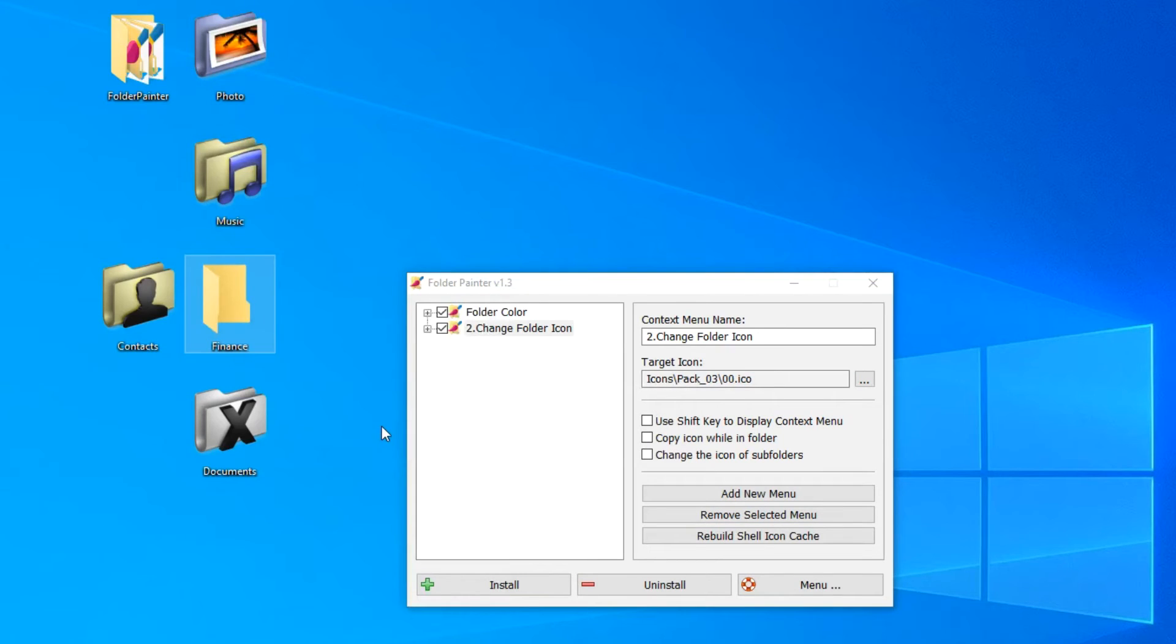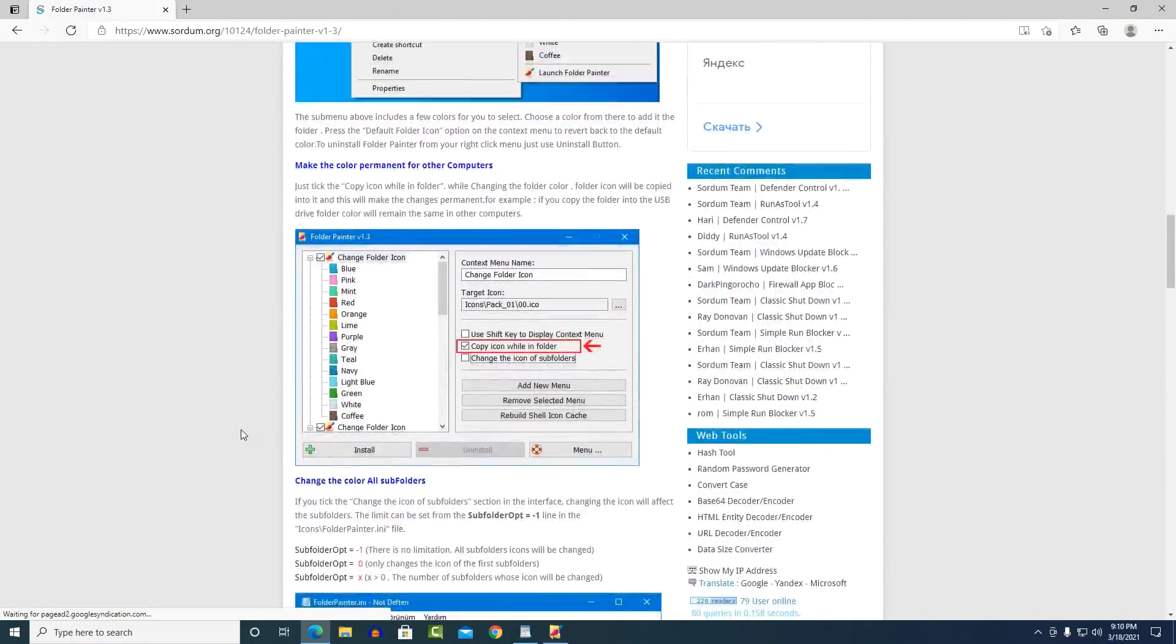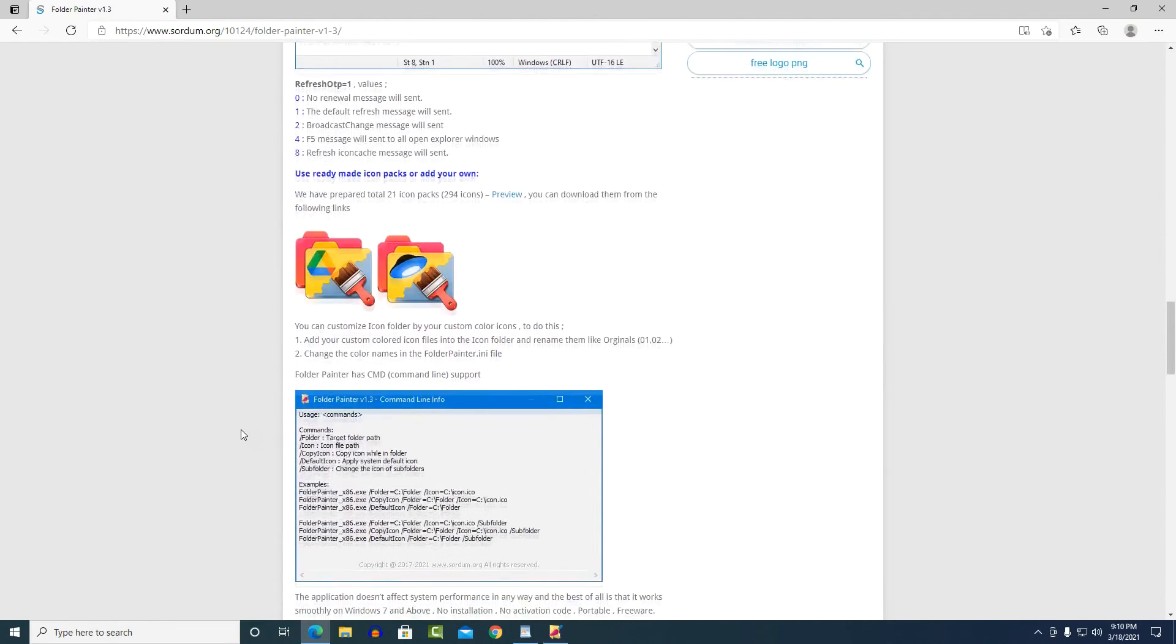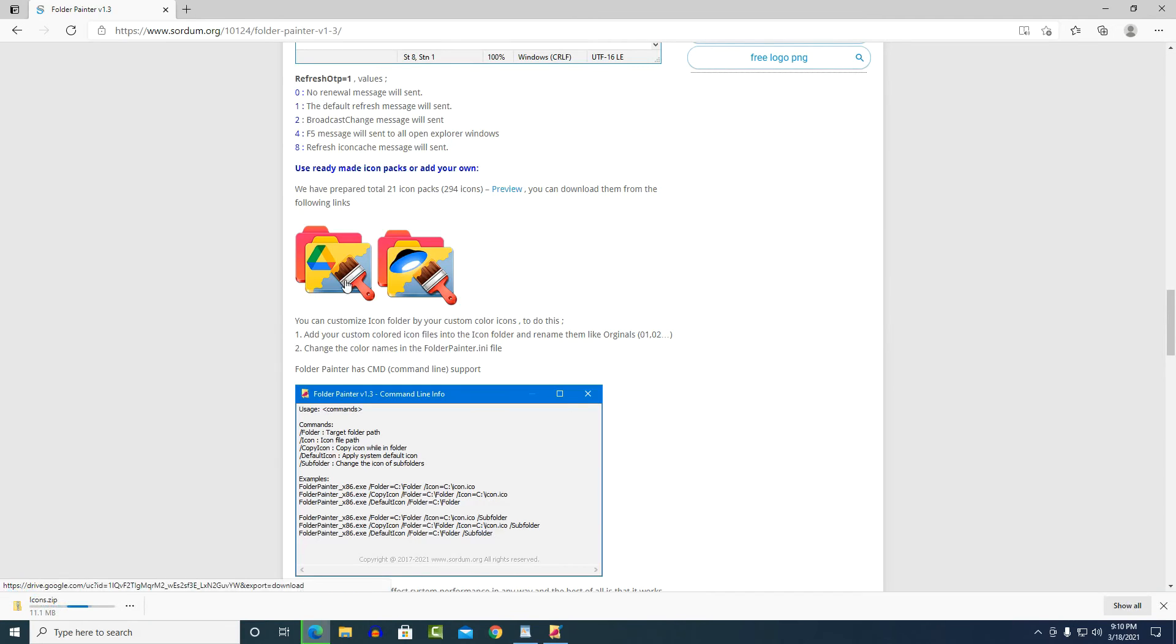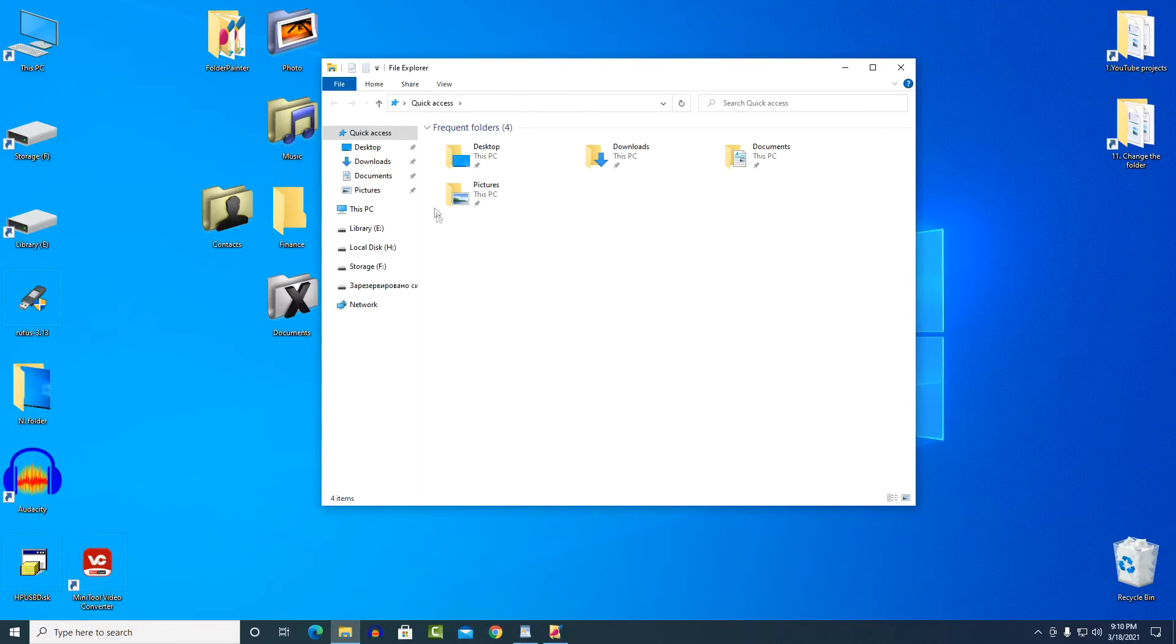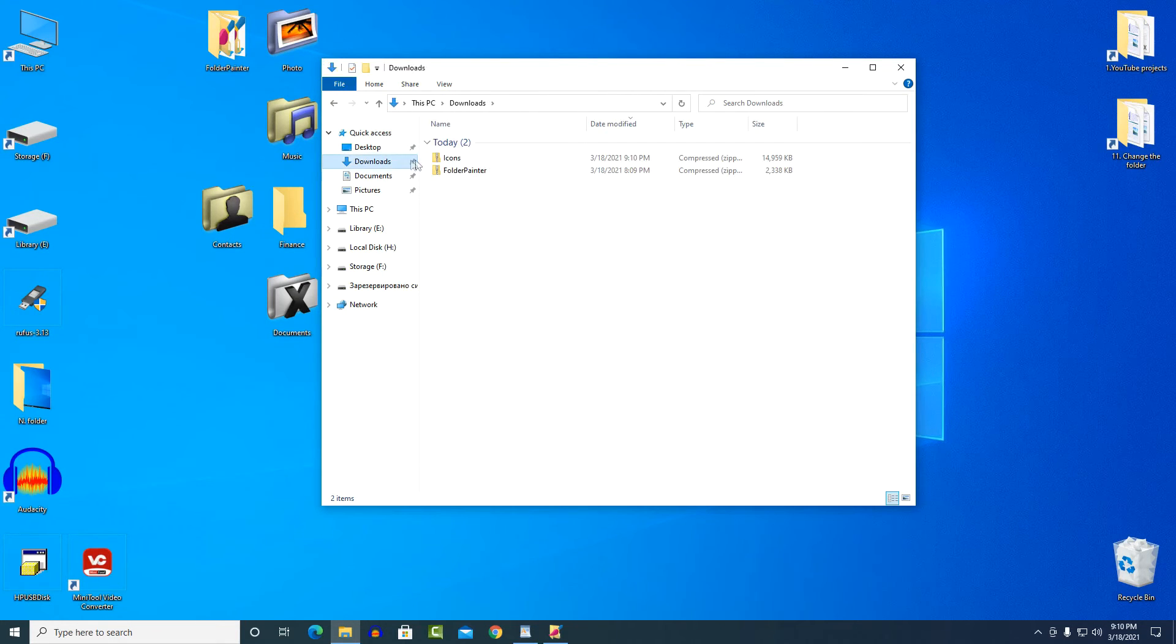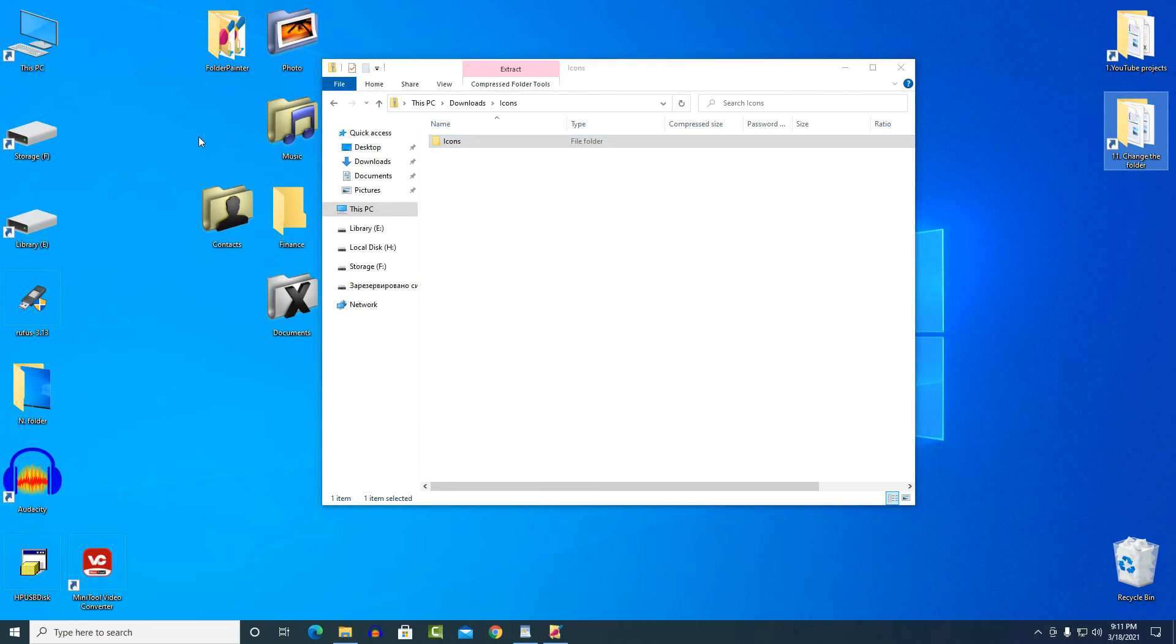On the application download site, we can download ready-made packages of additional icons. Open the web page for downloading the program, go down below. Here we see two folders with archives of icons. The archives are exactly the same, but they are located in different places. I select the Google disk archive, click, and the archive is downloaded to my computer. I open the downloads folder, unpack the archive, and drag it back to the desktop.